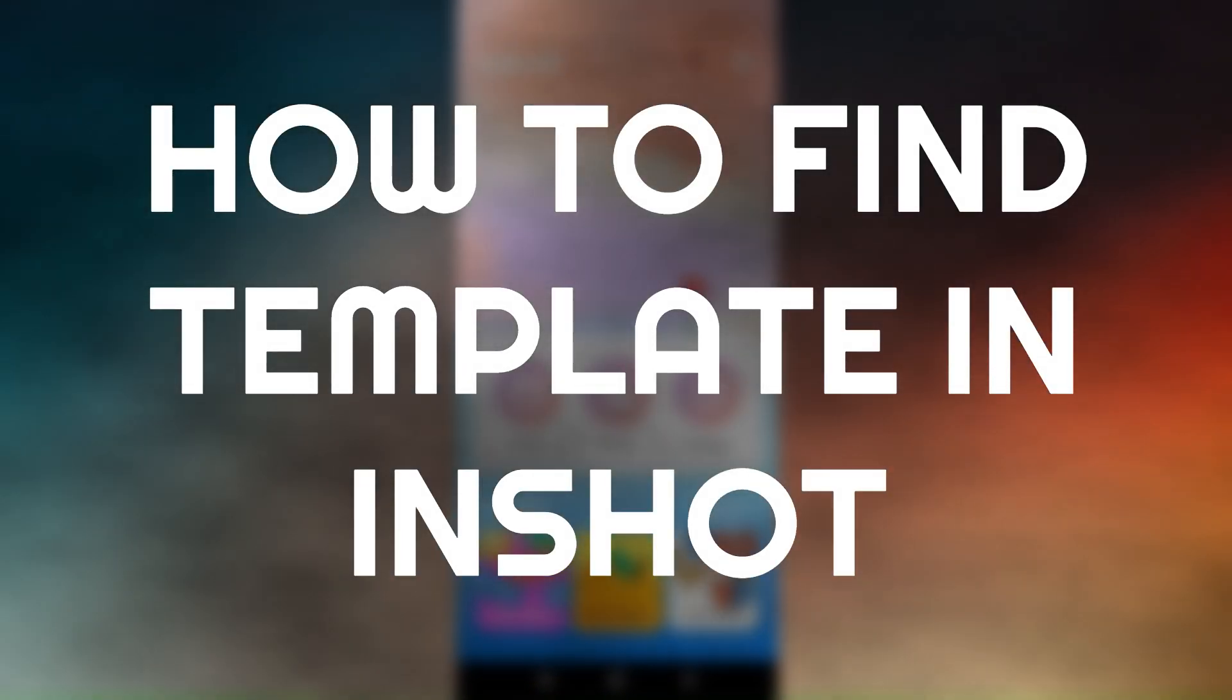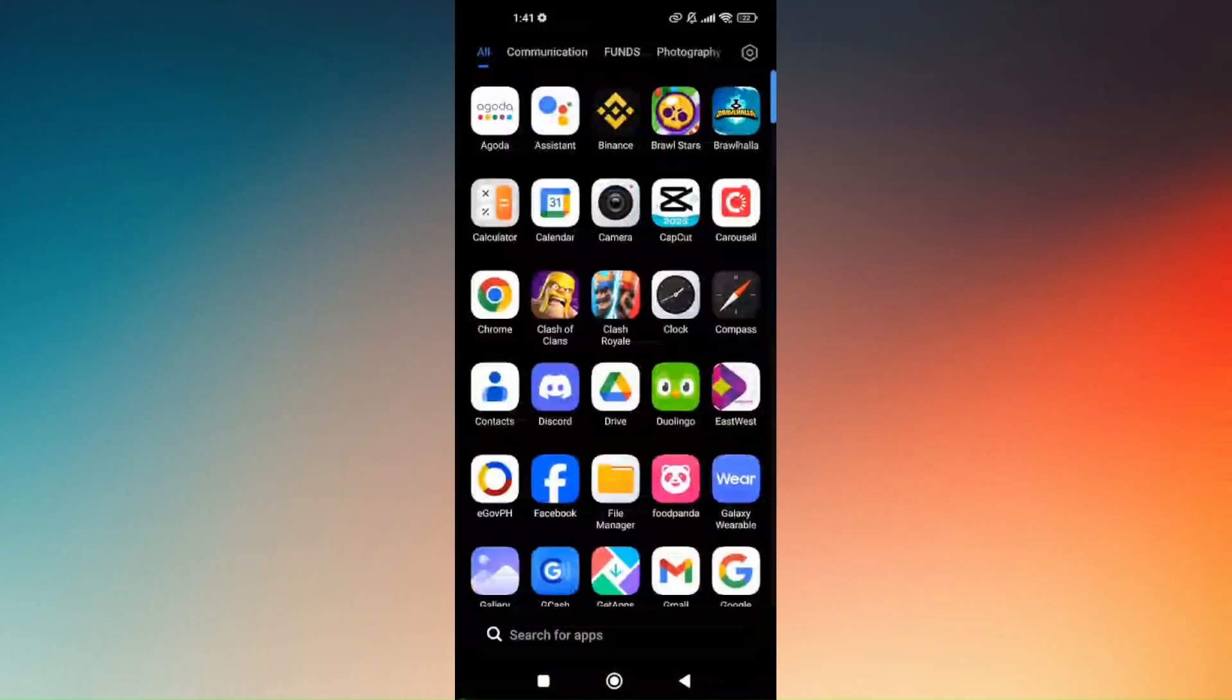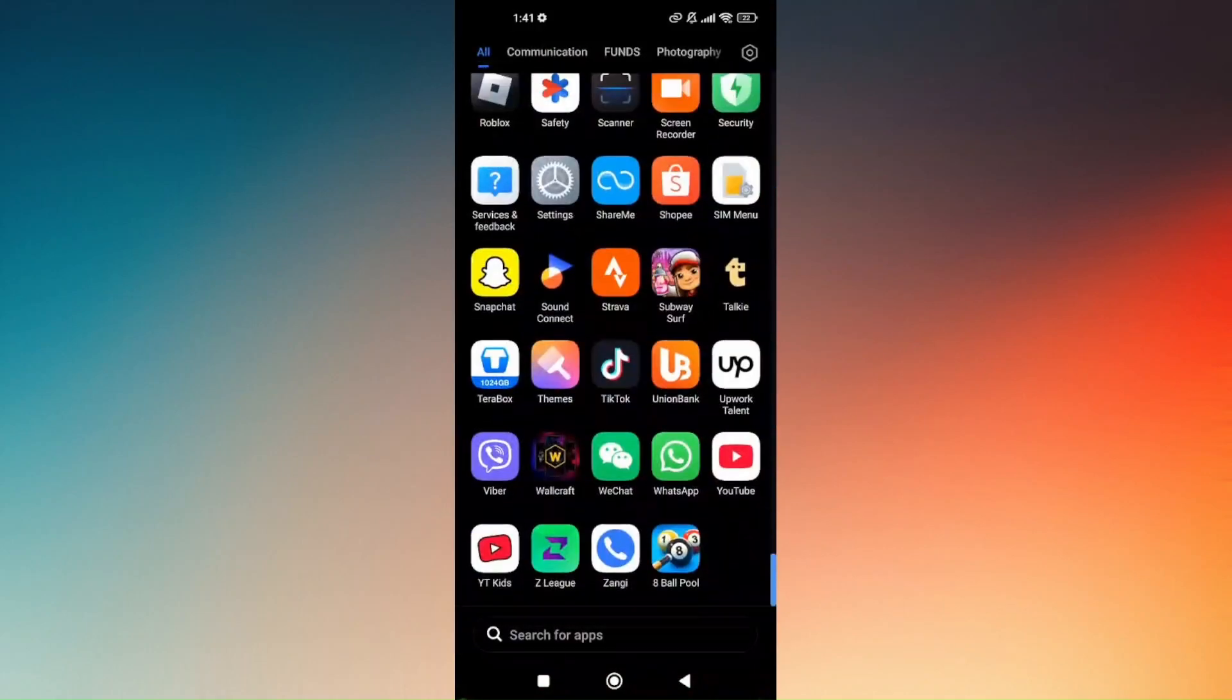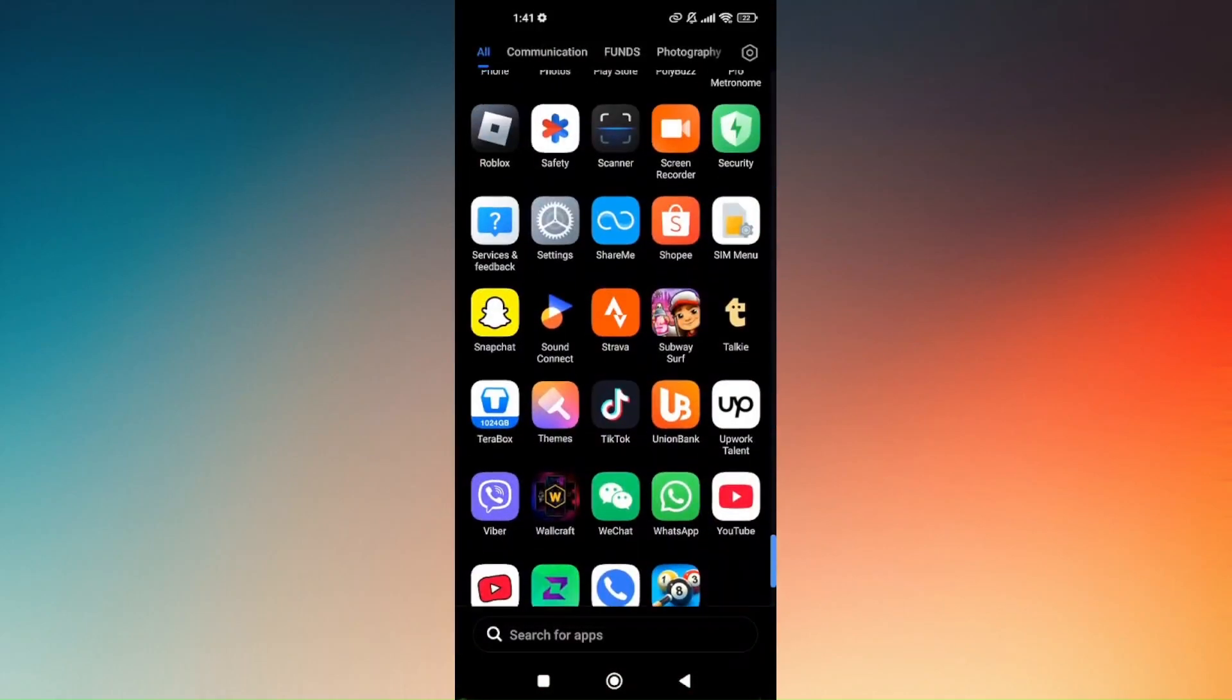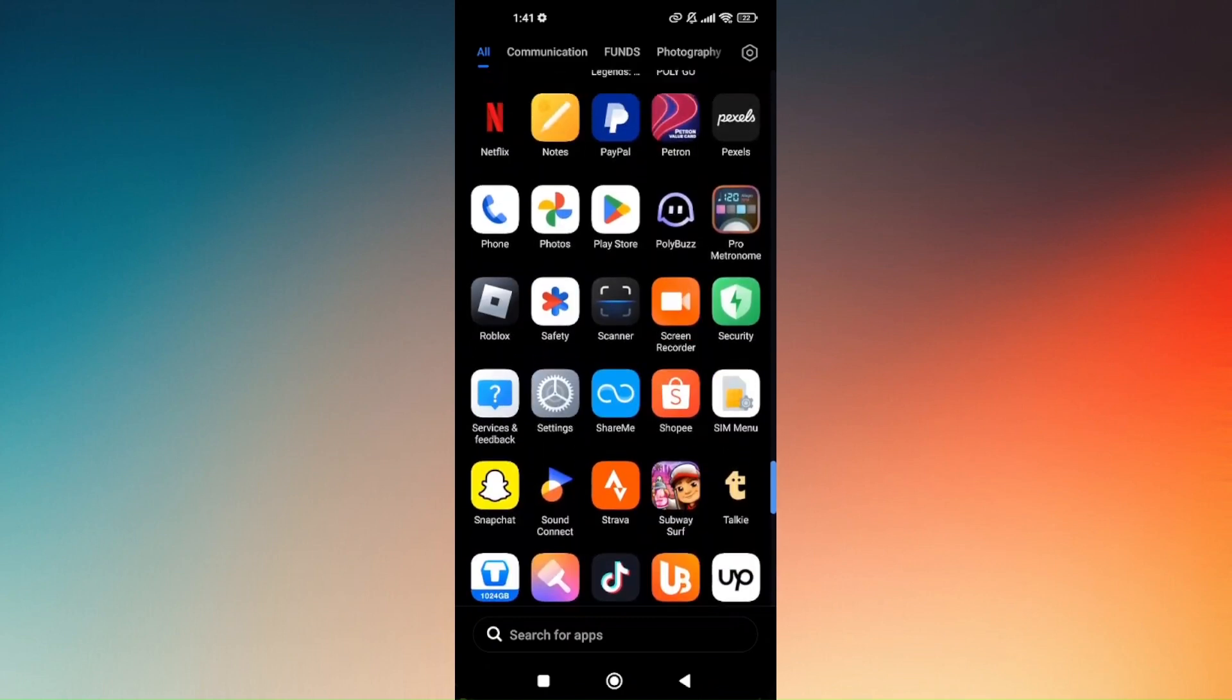How to find templates in InShot. If you haven't downloaded InShot yet, simply go to your Google Play Store and look for the InShot application.